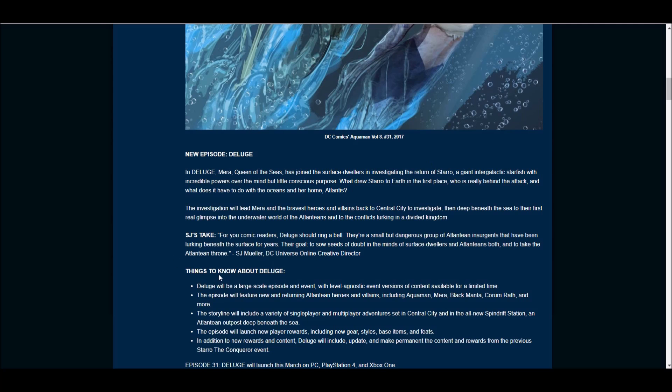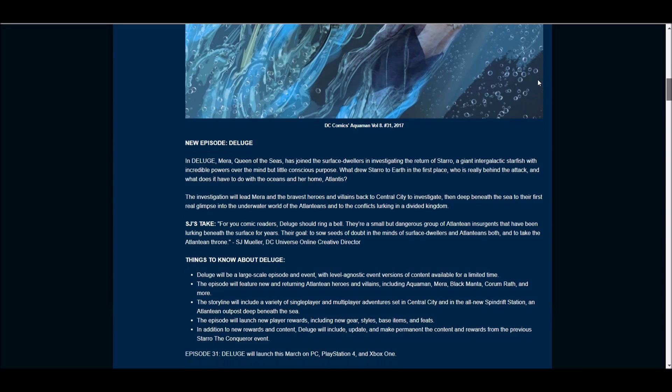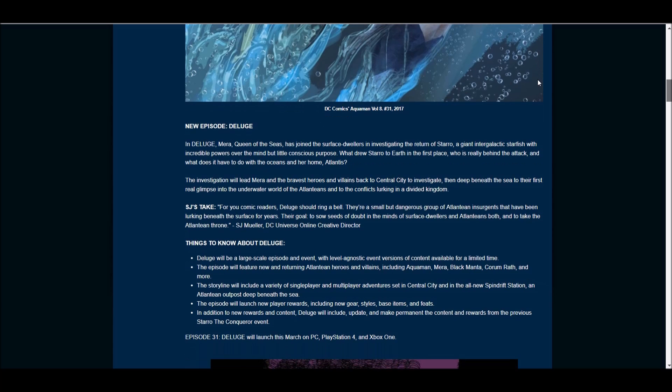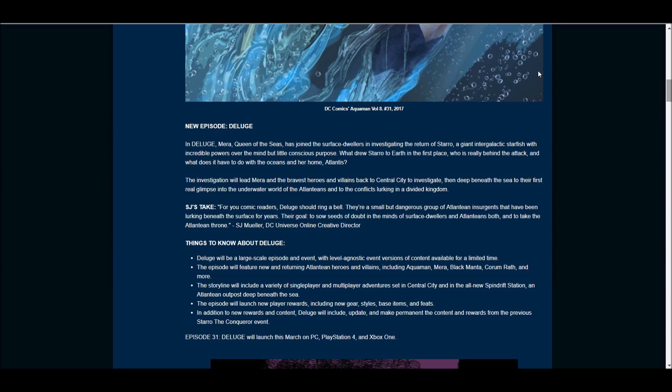This episode will launch new player rewards, same as usual, in addition to new rewards of content. It'll make permanent the Staro the Conqueror event, which was the event from last year, and this will be available in March.